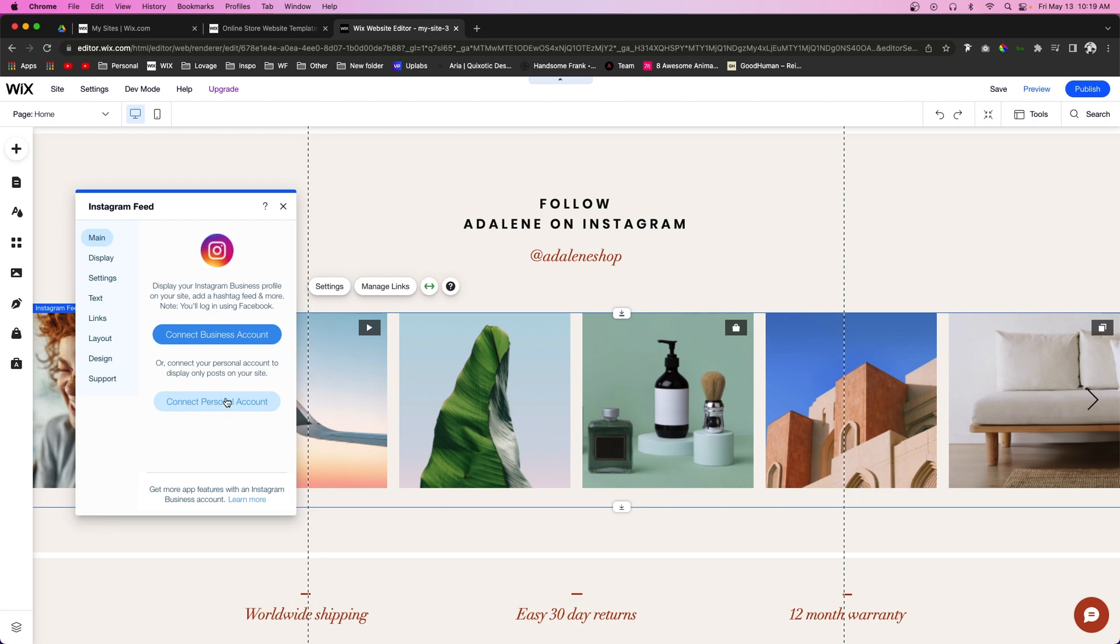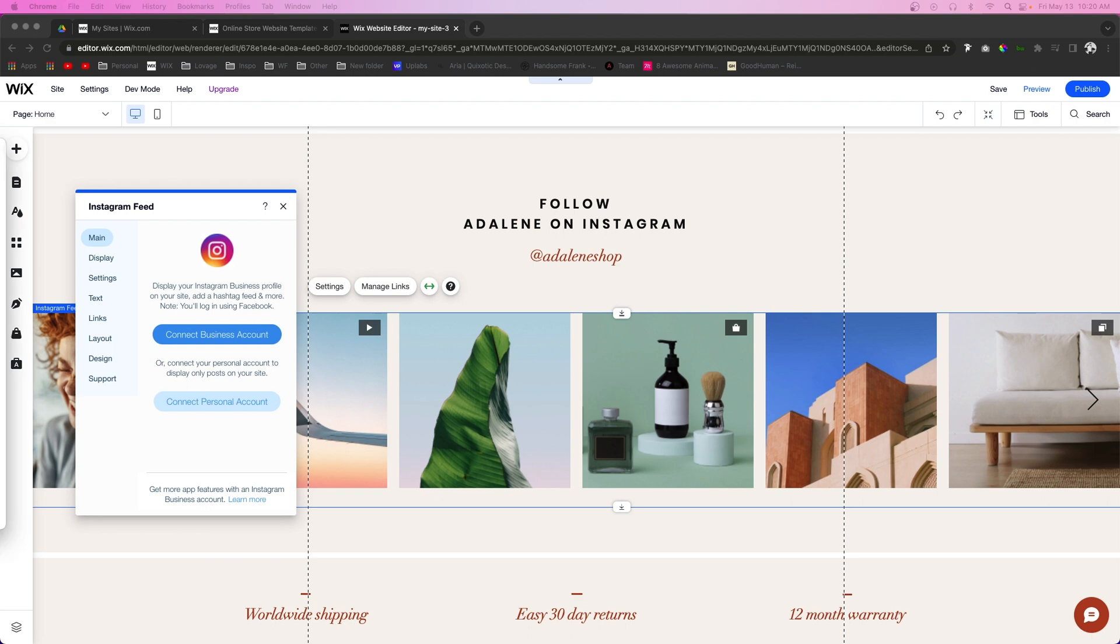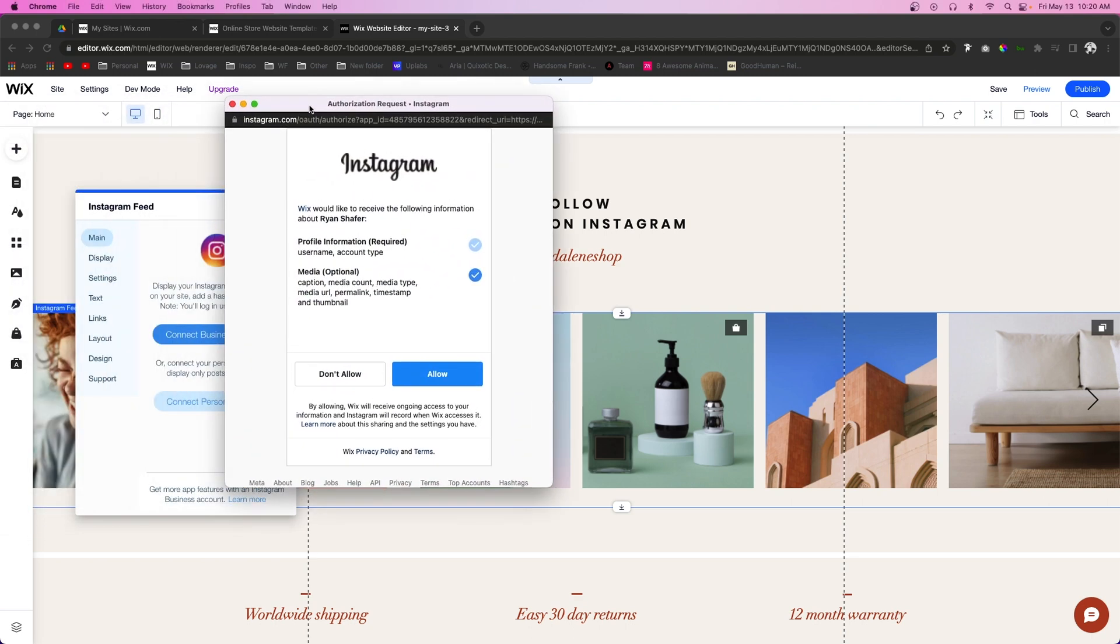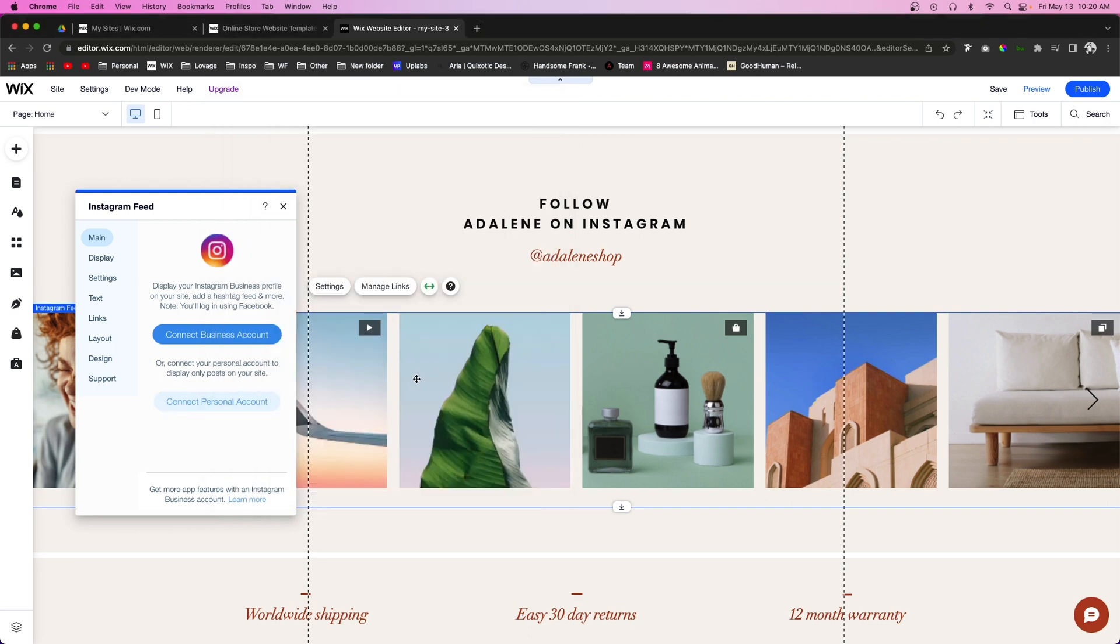Just say Connect Personal Account and when you click this, it's pretty easy. All you have to do is press that and it will open up something that looks like this. It will allow you to sign in, press Allow, and then all of your most recent photos from Instagram will appear here. That basically wraps it up for the video today.